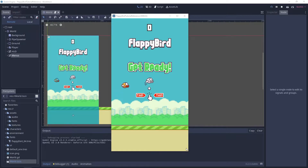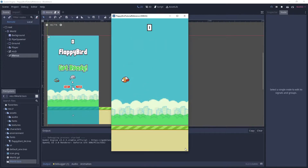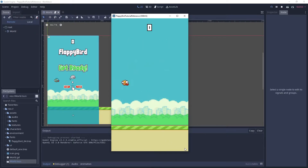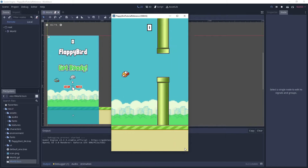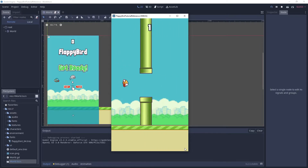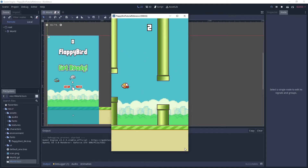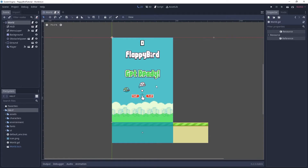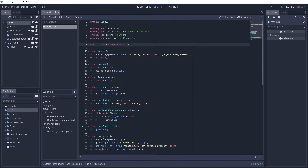Hi everyone! In this tutorial we will implement high scores into our game. We will learn how to save data and also how to load data from a file. Let's get started. Okay, let's go inside the world script.